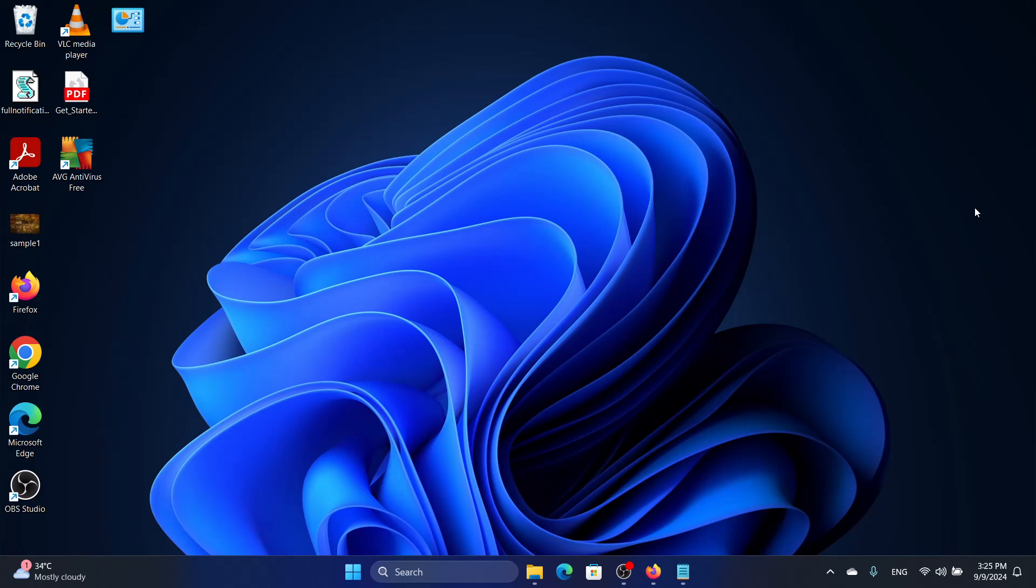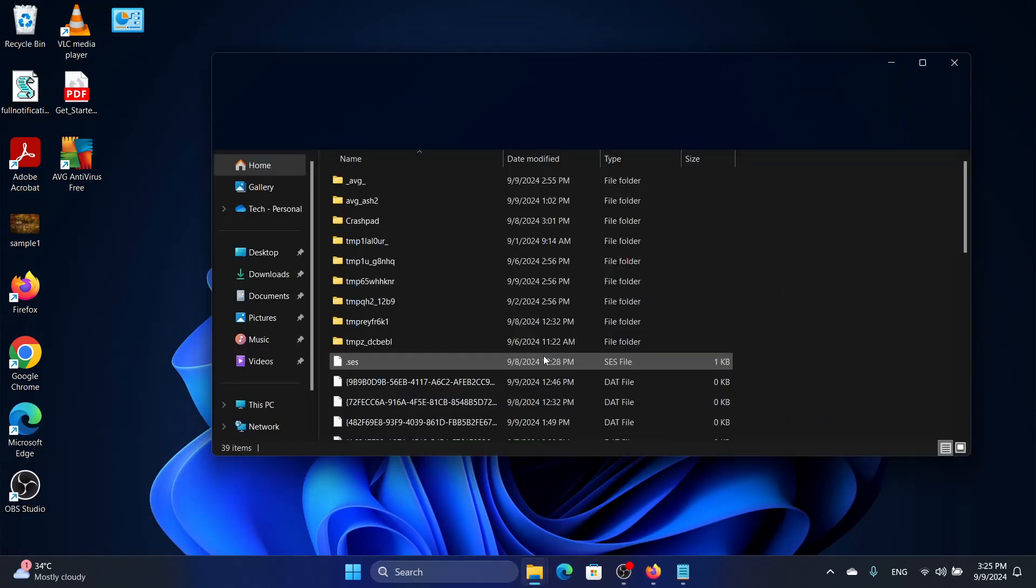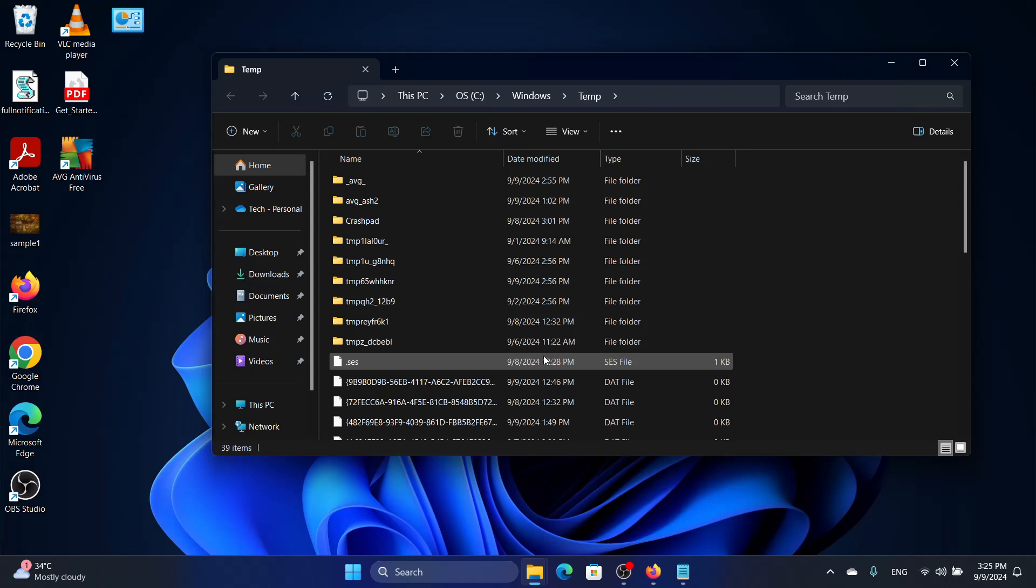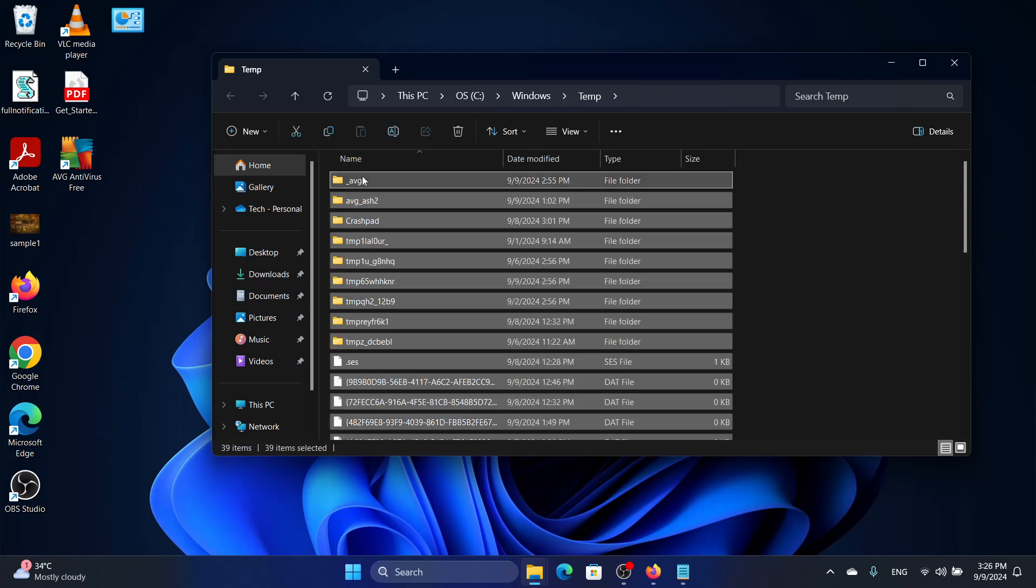The first solution is to clear the contents of the temporary file. We'll press the Windows and R key to bring up the Run dialog and enter the line temp and click Enter. Then we will click on one folder, click Ctrl+A to copy all the folders.